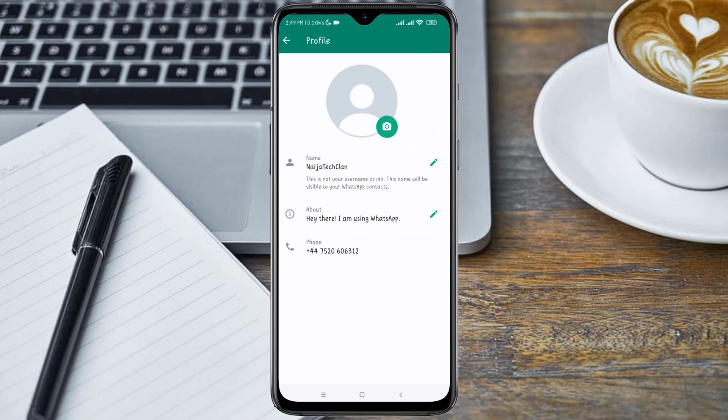Guys, I previously made a video on how to get a free United States number for WhatsApp verification. You can click the link above this video and check it out.